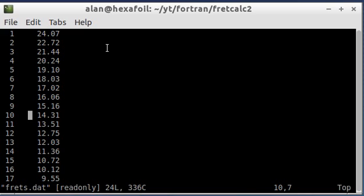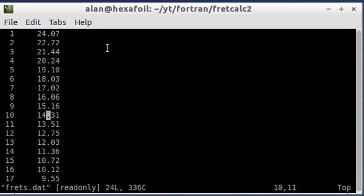And then the next specifier for the format was this floating point here, and I said 5.2. And it counts the decimal place for one of the spaces. So this is one, two, three, four, five wide, and rounded to two decimal places.